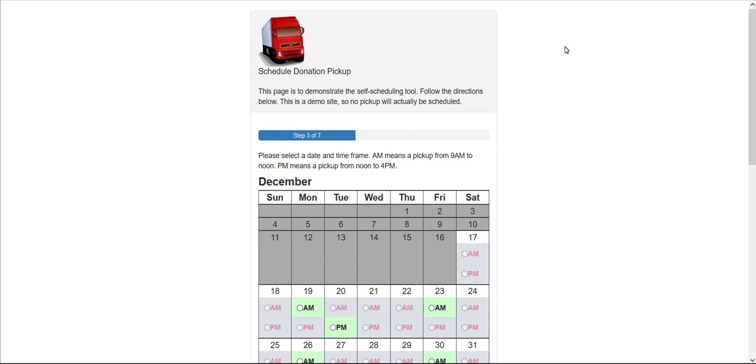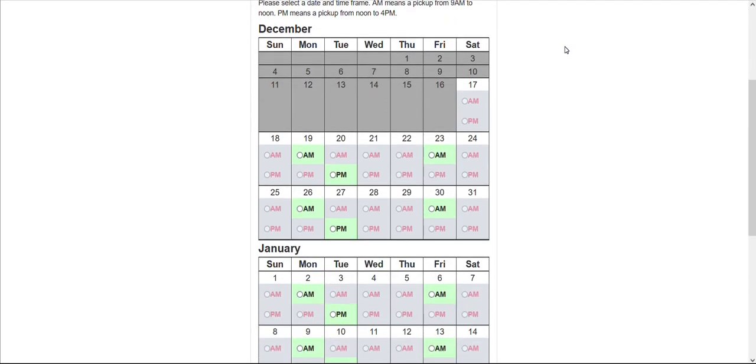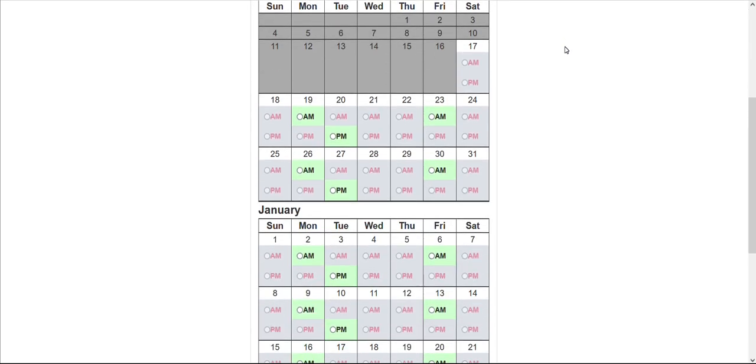There are a few parameters taking place here. First, we can block off a number of days that force your donor to pick a day at least three, five, or maybe seven days in the future.